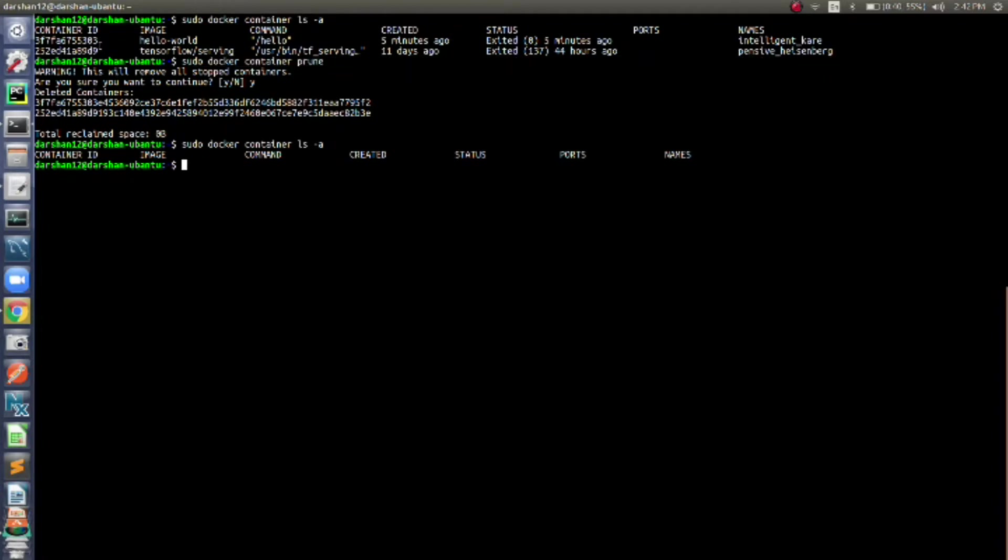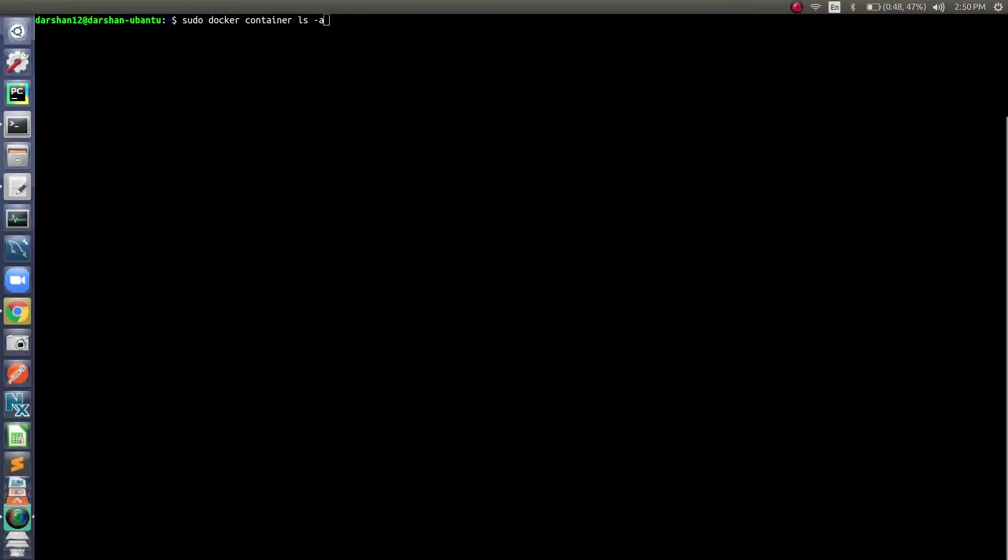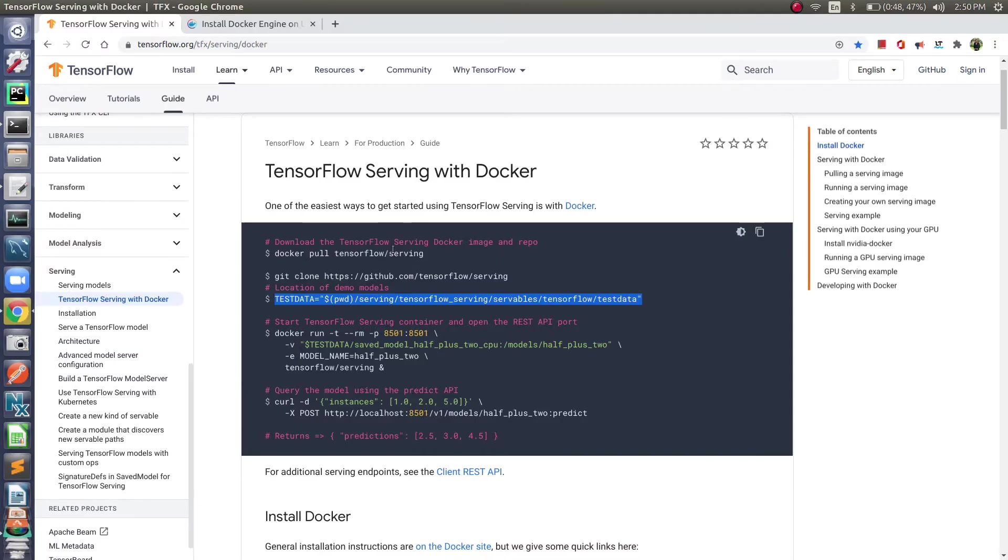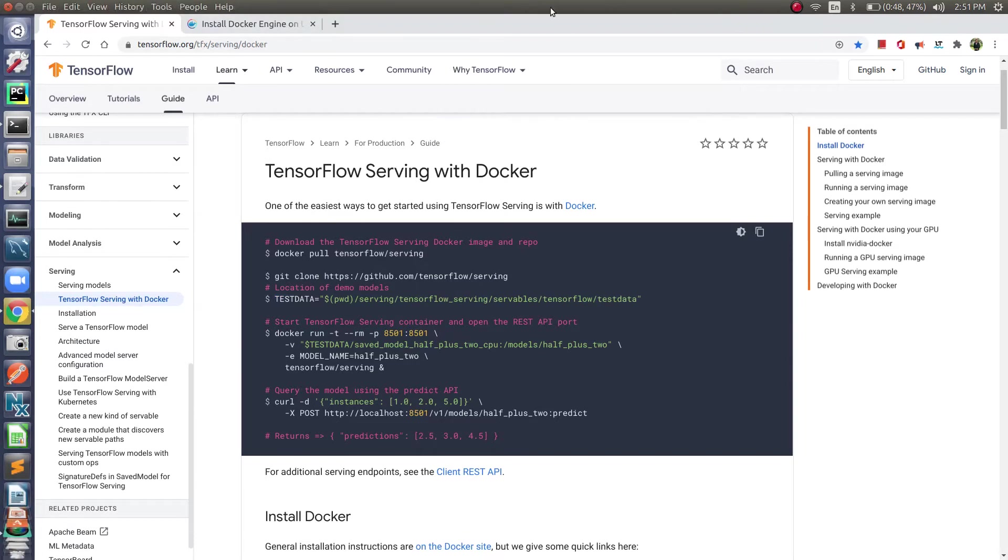So we have seen that we can use the prune command to remove all the exited containers. Now we will see other commands to manipulate TensorFlow Serving image.